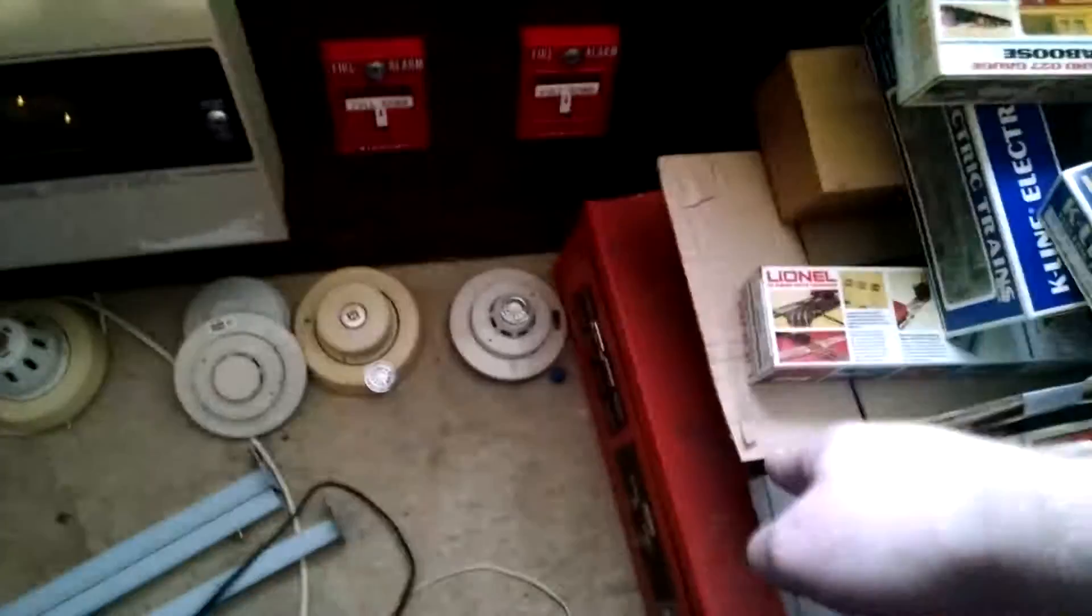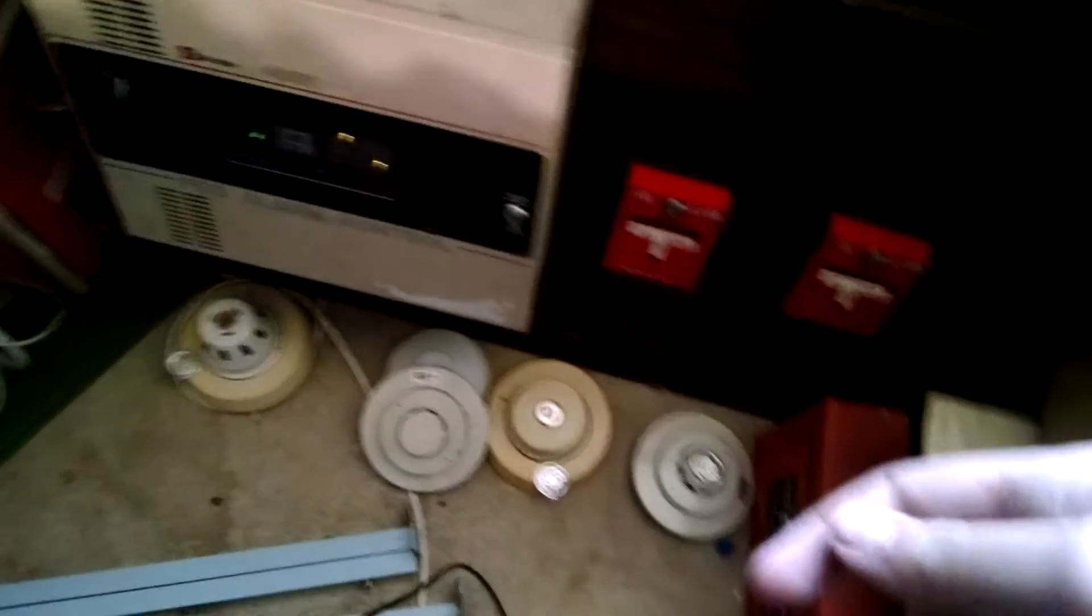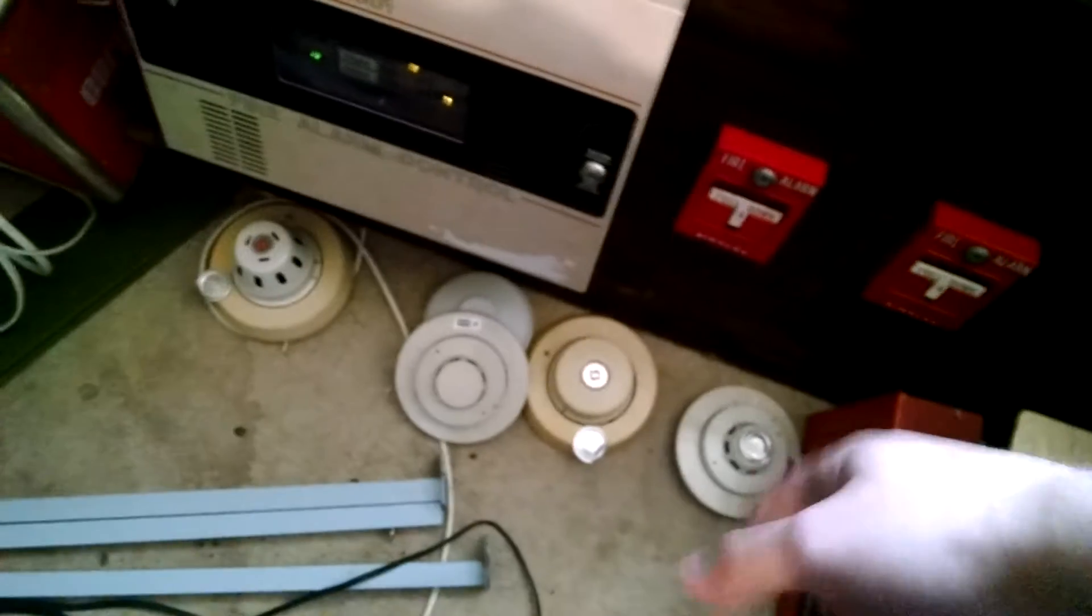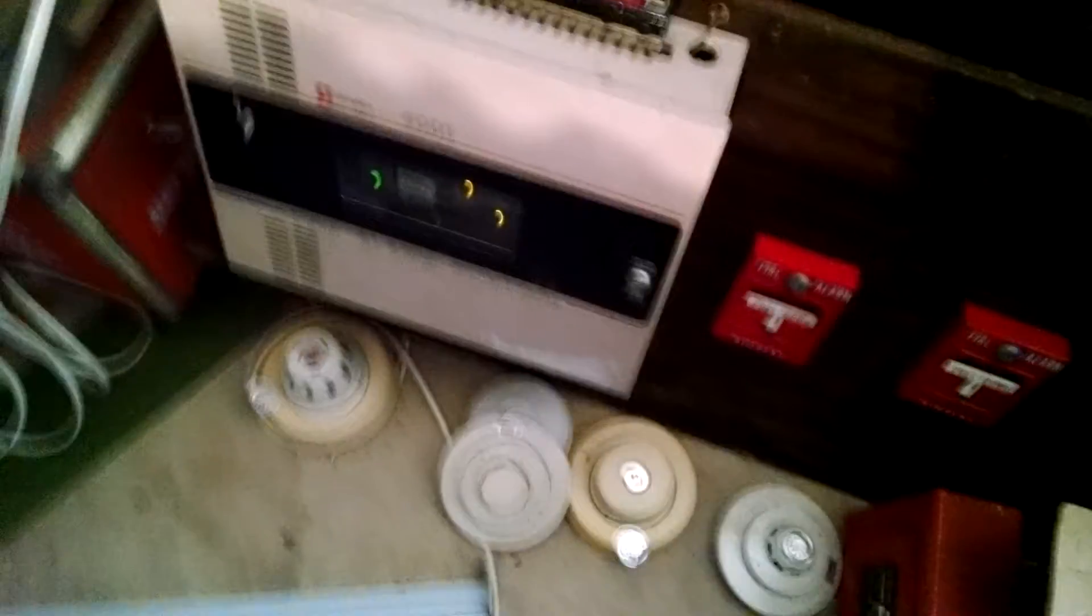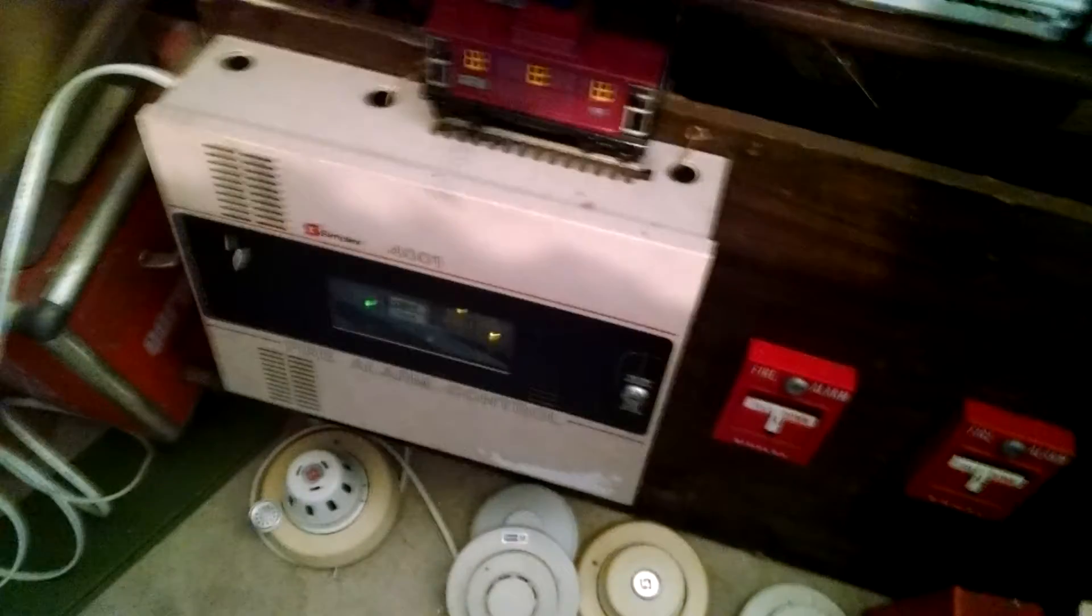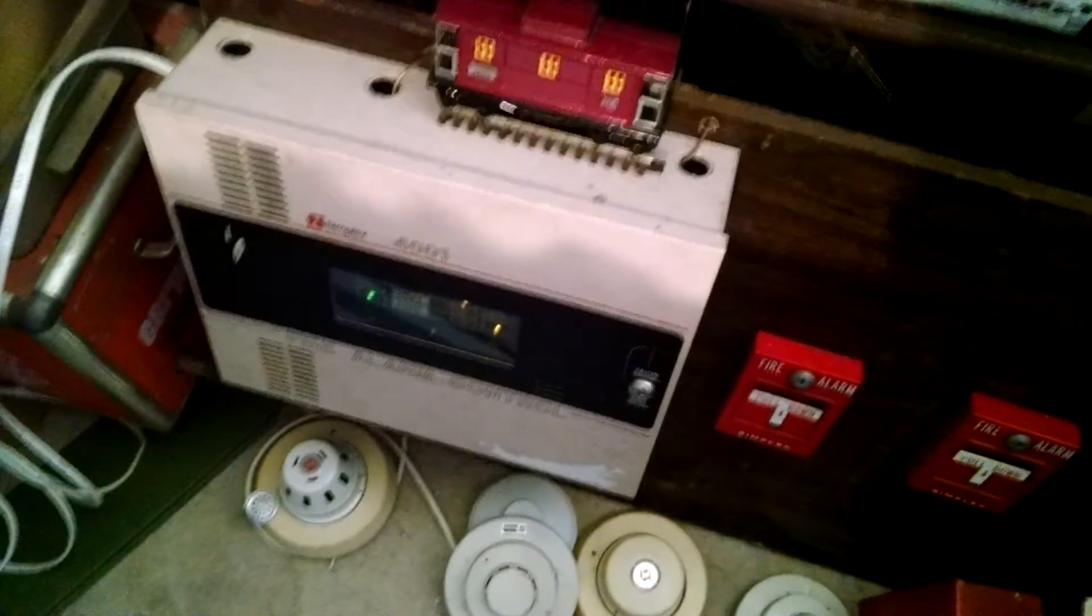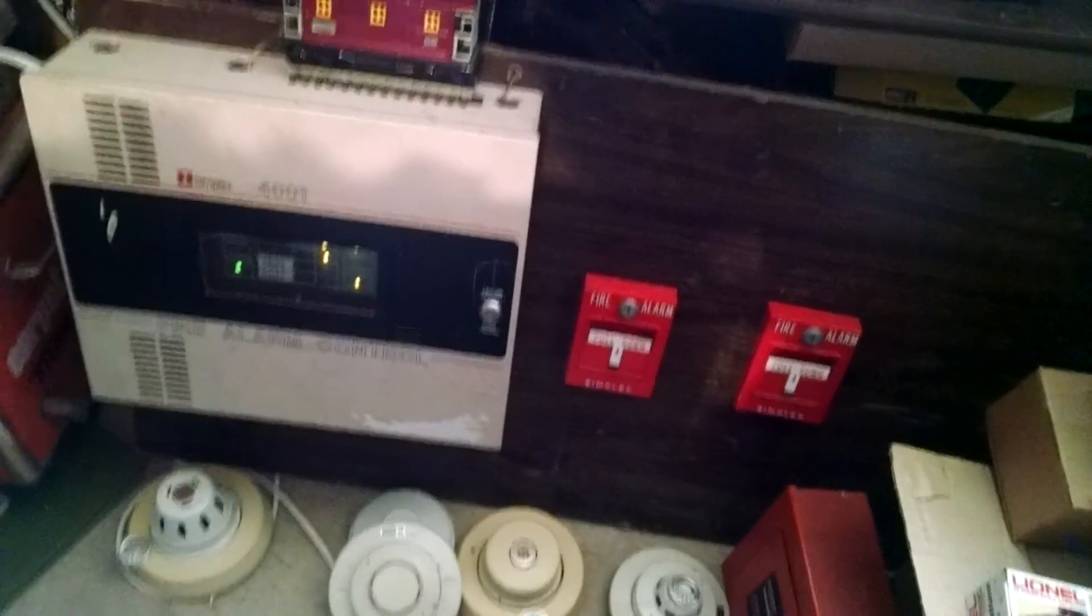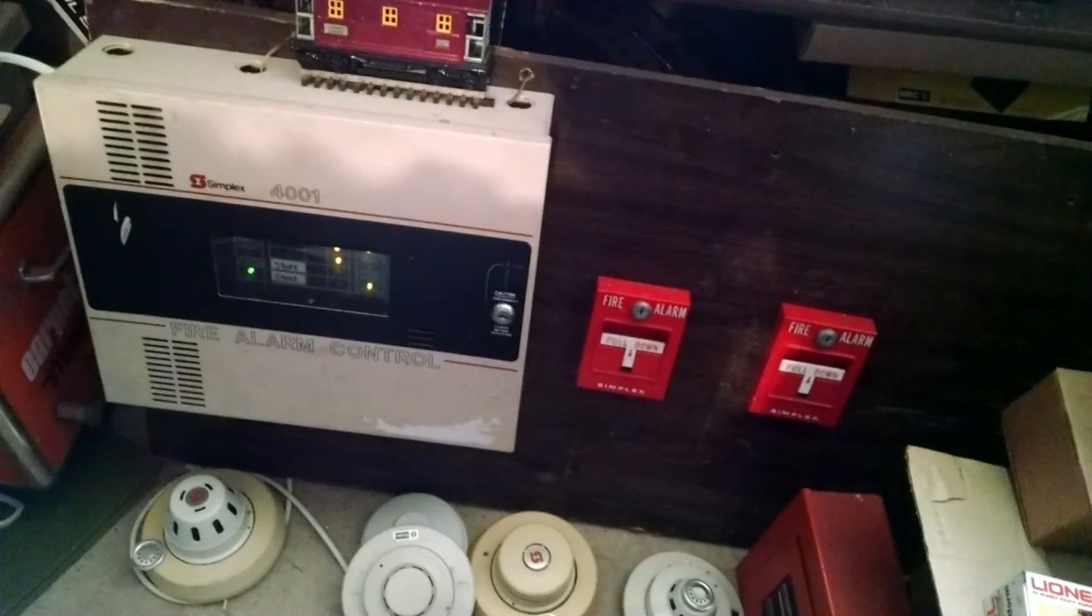I'll do a separate video on the enunciator box eventually, a separate video on all the other stuff that I'll be hooking up, and also a separate video once I get a notification appliance. So until then, that'll be it. Thanks for watching.